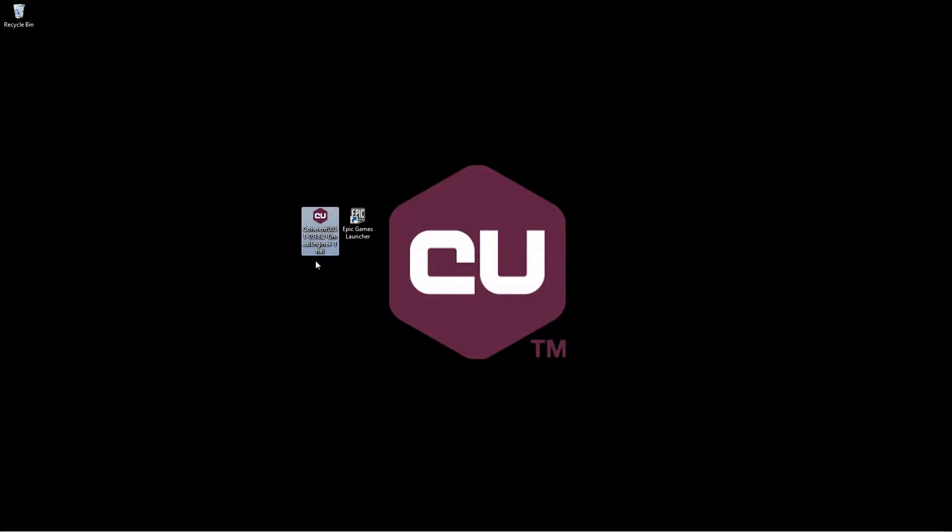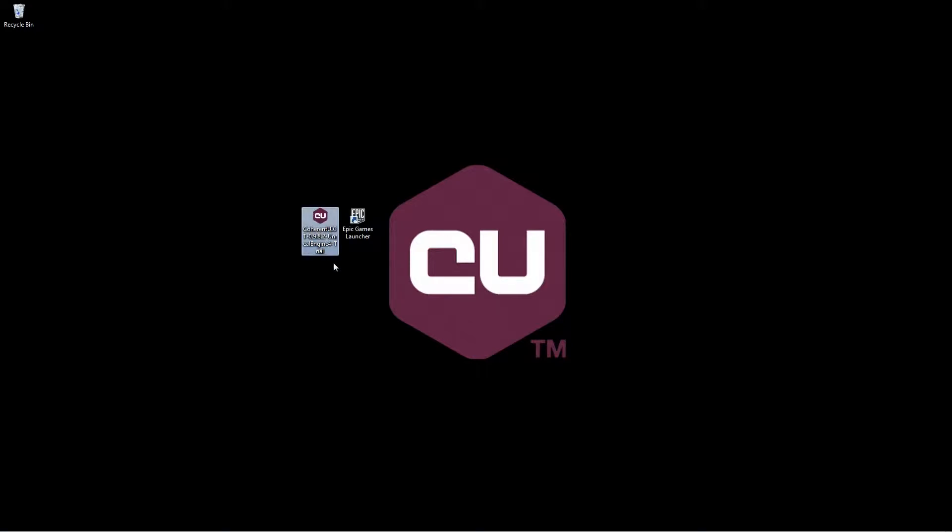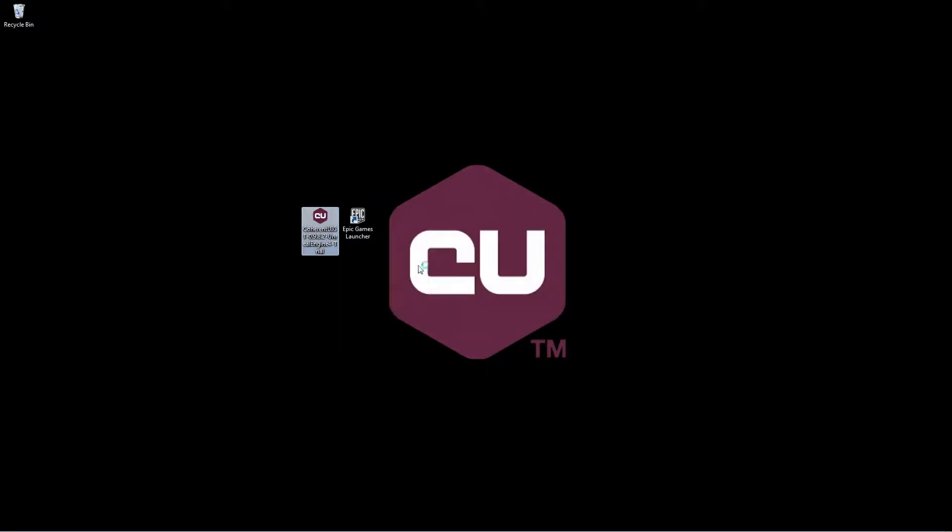Now first off, what I have here is the recent version of the plugin along with Unreal Engine 4.7.3. So let's go ahead and install the plugin first.